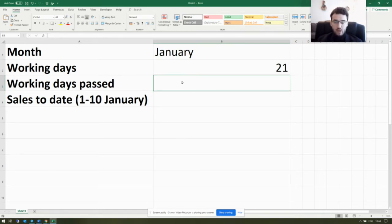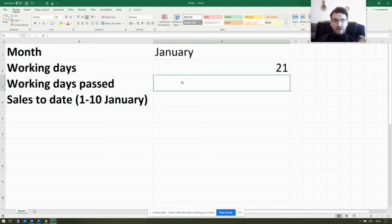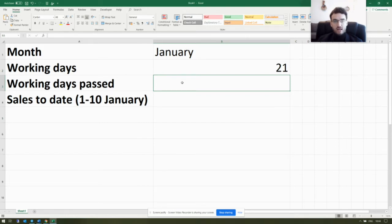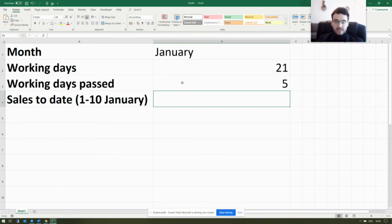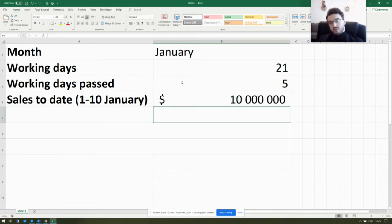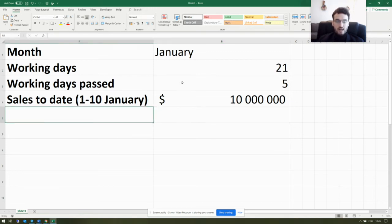Here we have an Excel sheet and we will calculate a monthly run rate — specifically, an estimated January sales figure based on numbers we will enter in the cells. In January we have 21 work days, and as of the 10th of January 2021, we have five working days elapsed. Let's assume that sales from the 1st to the 10th of January — during those five working days — totaled 10 million dollars.